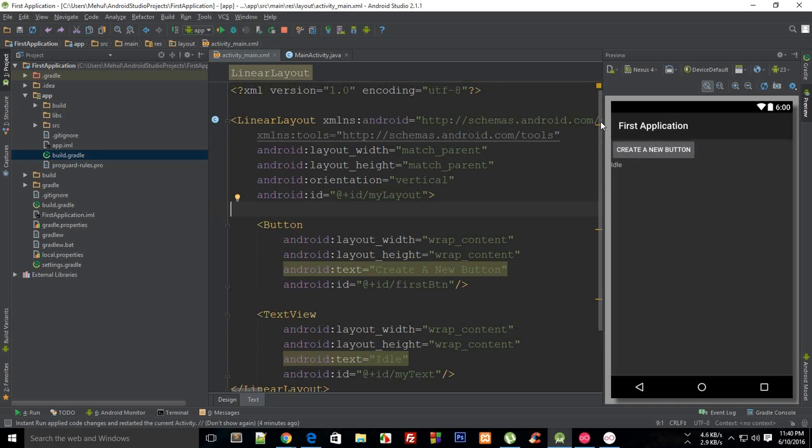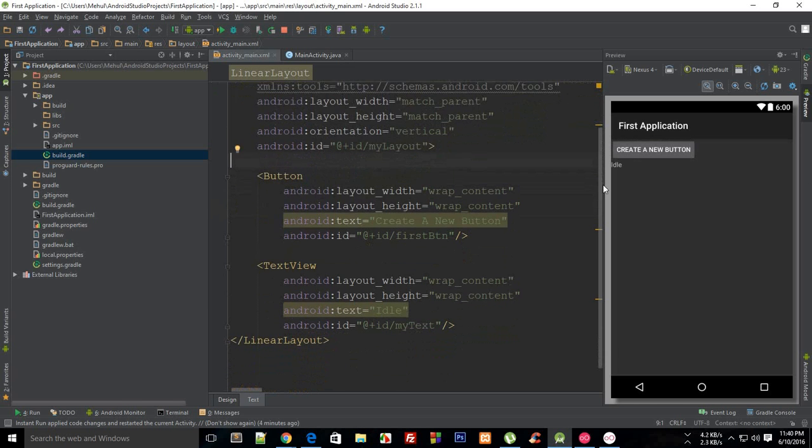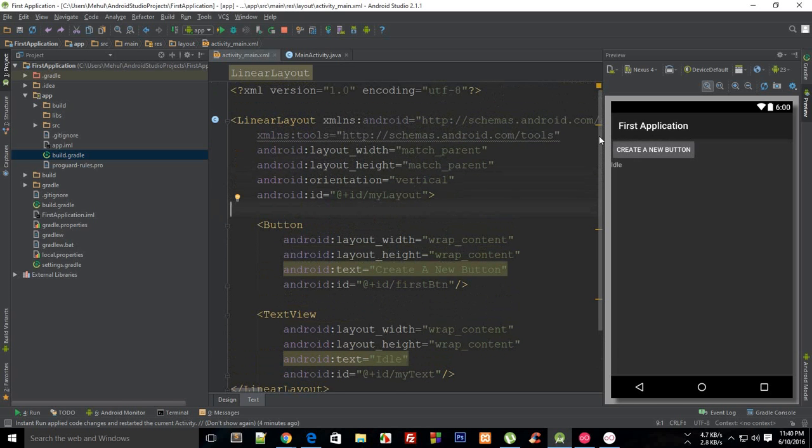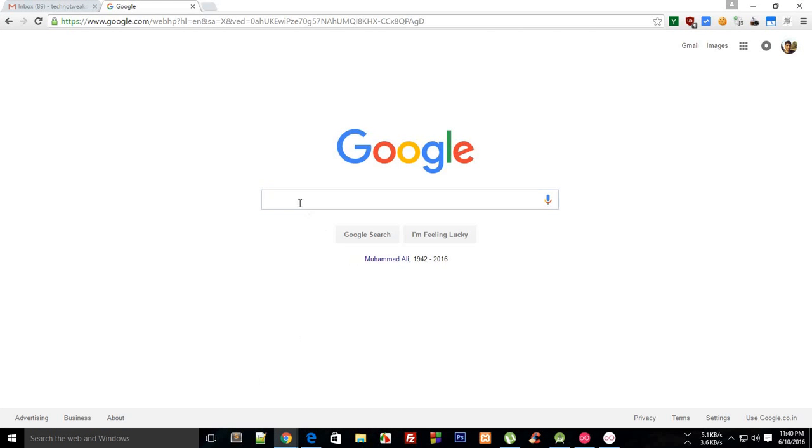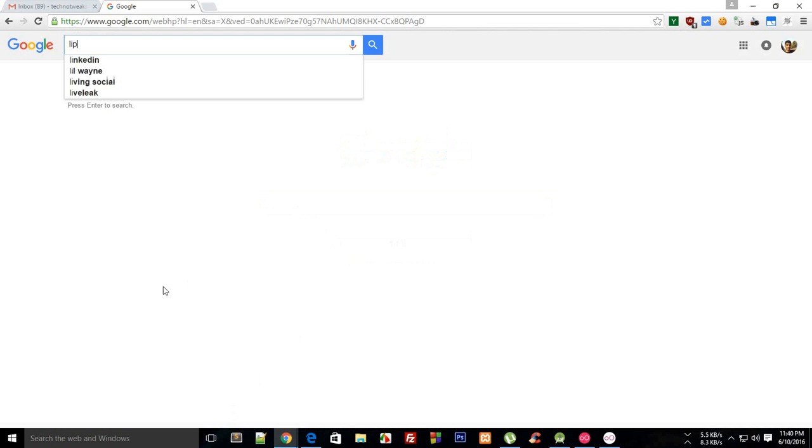So what you can do is you can make use of something known as a scroll view. Let me first of all get some text and I'm just going to go to Google and say lipsum.